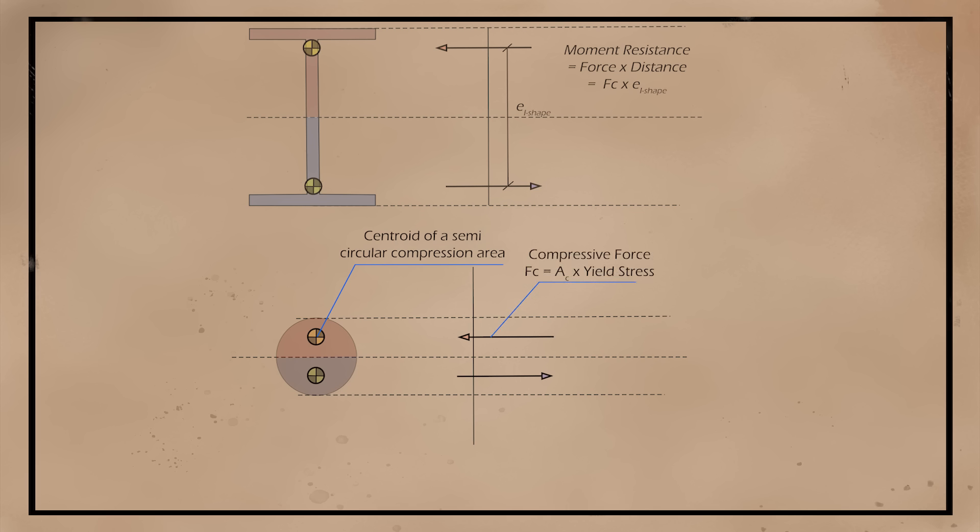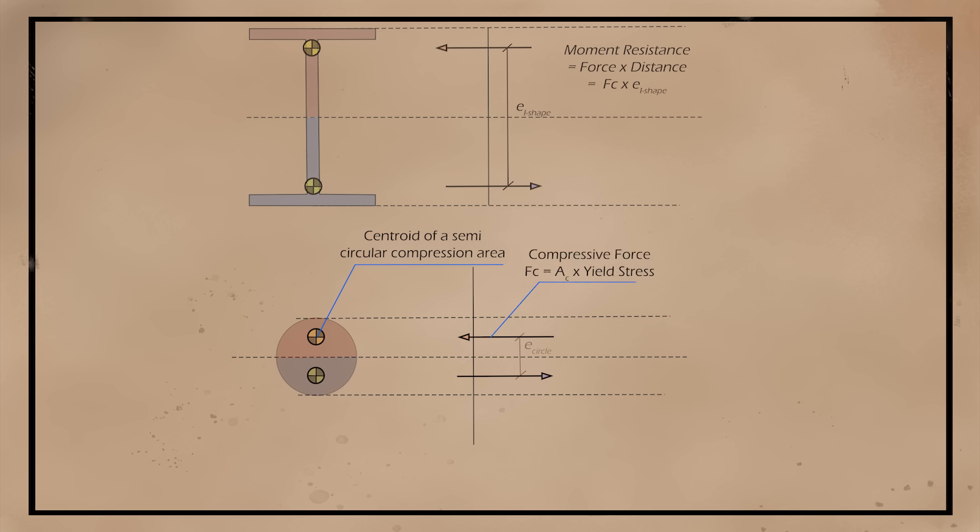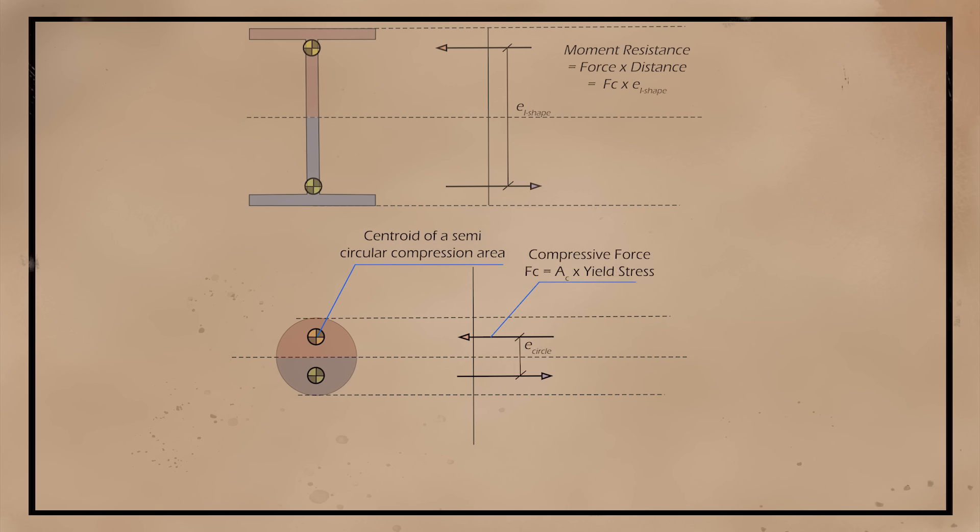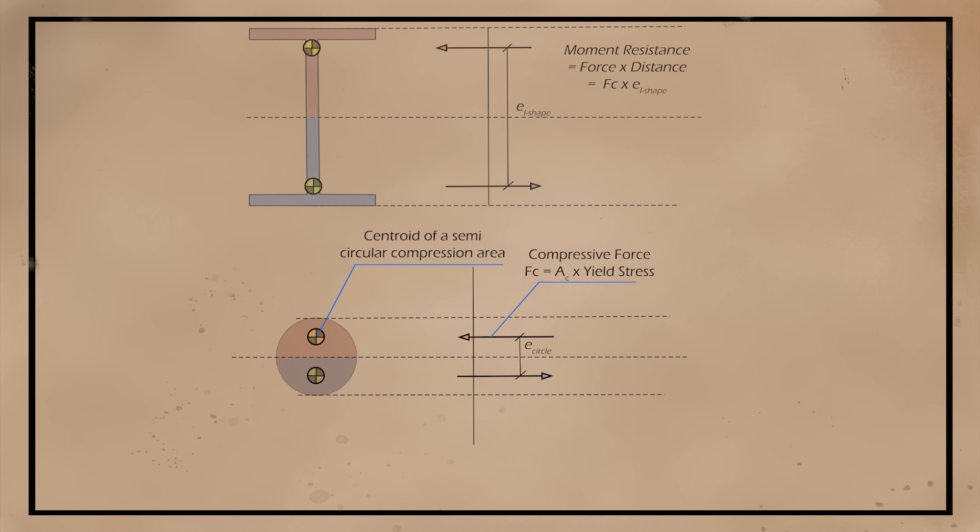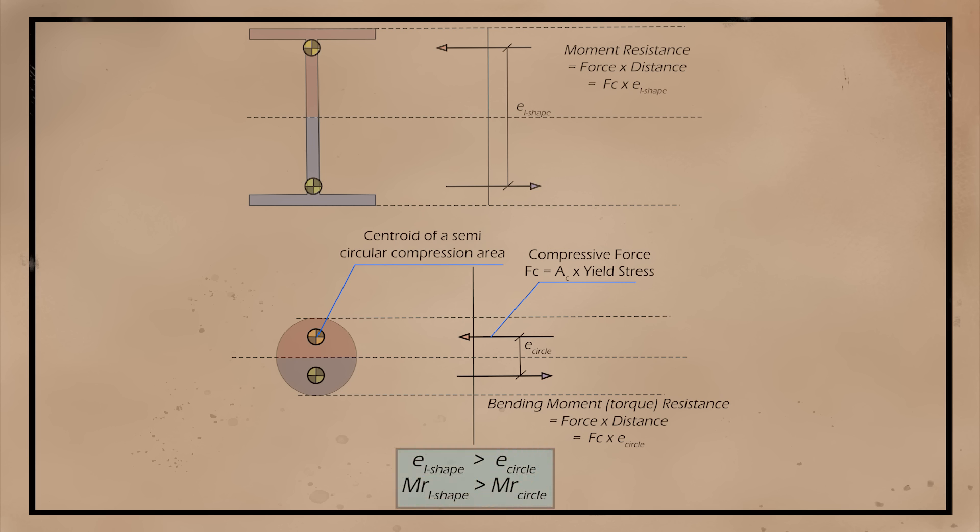These two forces are equal in magnitude, and when multiplied by the distance between them, they represent the moment resistance of the beam. If we look at the circular section, we can see that, again, we have the same two forces. The magnitude is the same as in the I-shape, however,